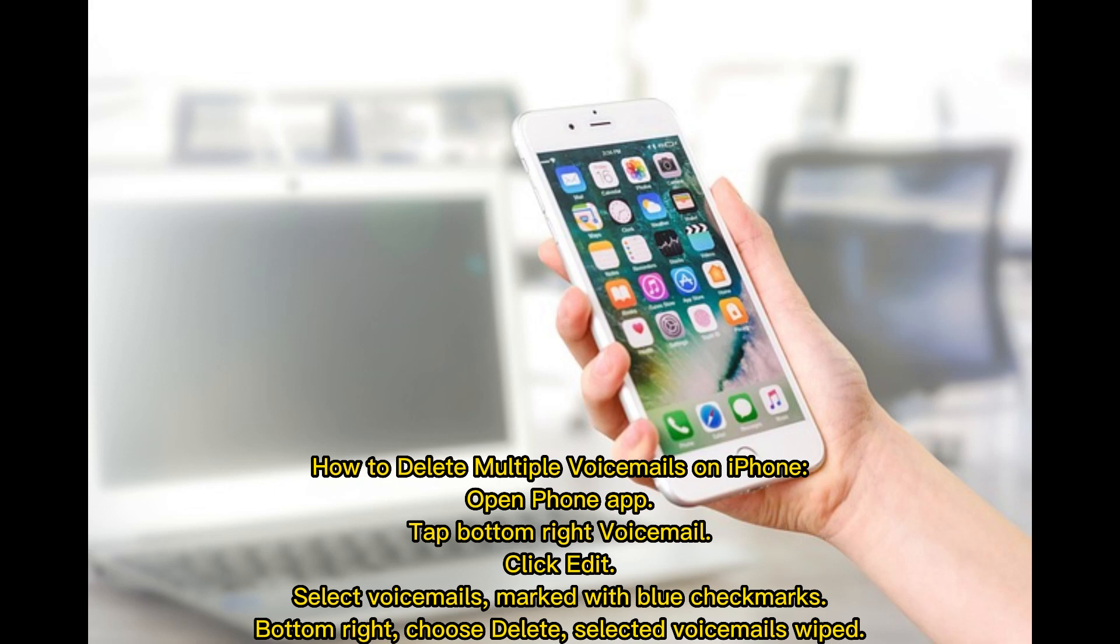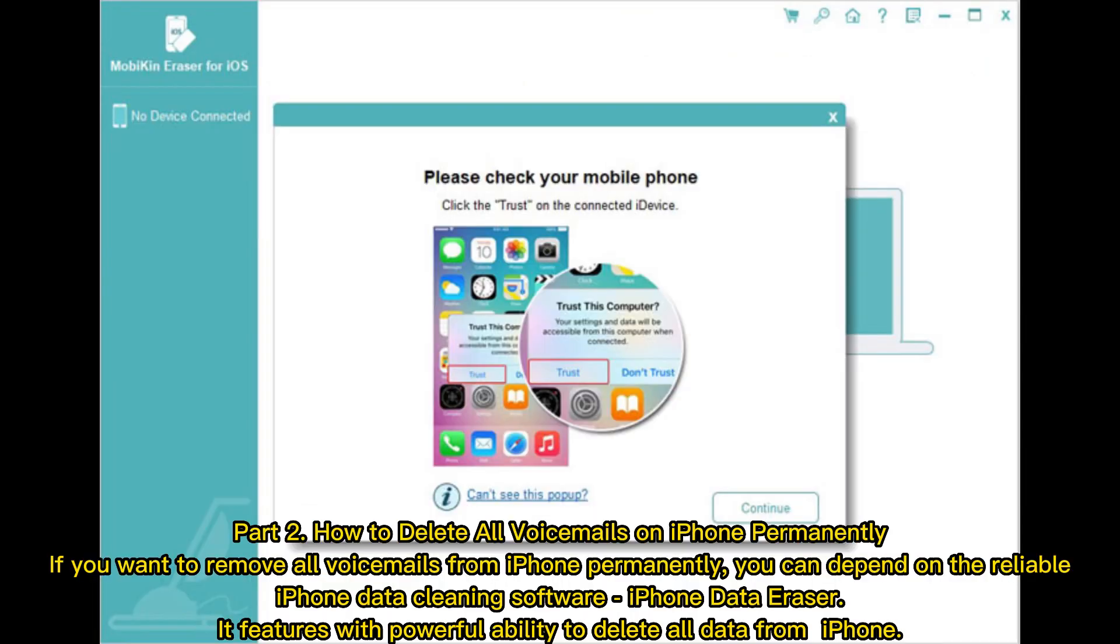To delete multiple voicemails on iPhone, open the Phone app and tap Voicemail at the bottom right. Click Edit, select voicemails marked with blue checkmarks, then choose Delete at the bottom right. Selected voicemails are wiped.